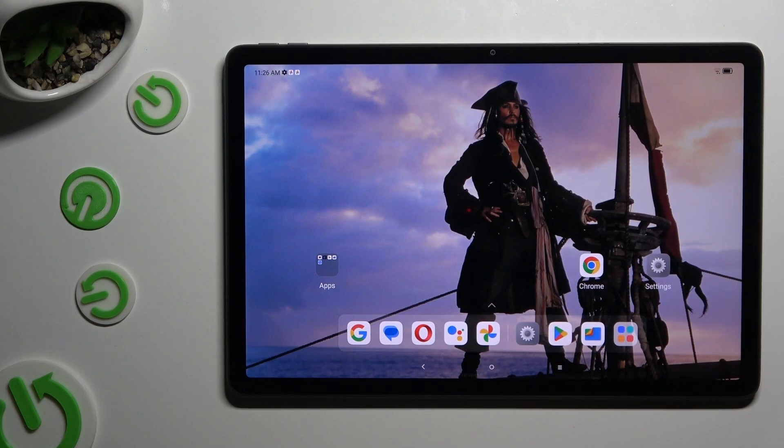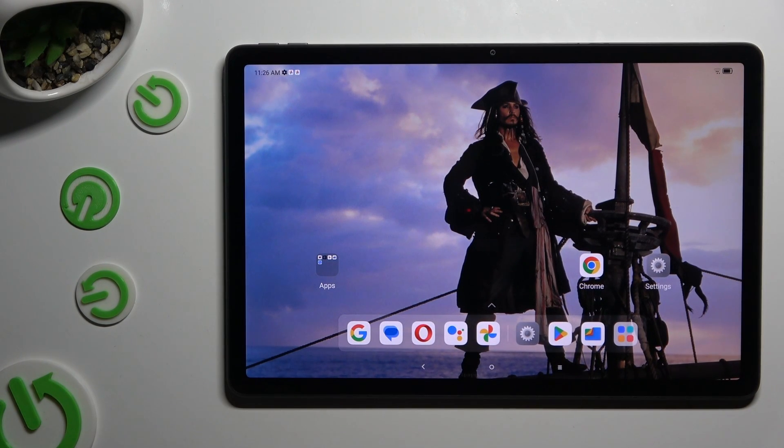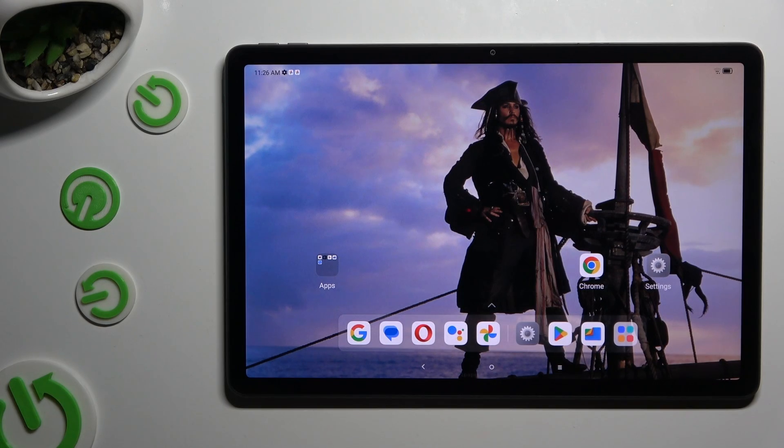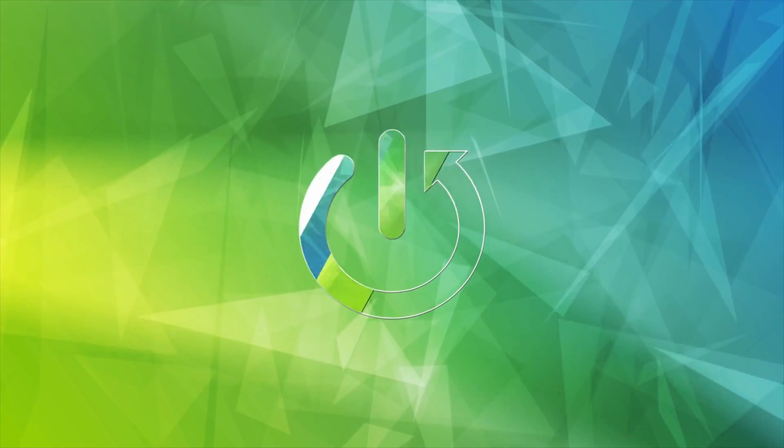In front of me is Lenovo Tab M11 and today I would like to show you how you can switch on and use voice typing.